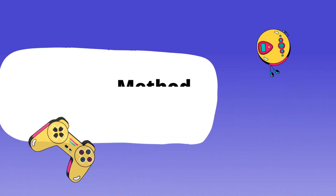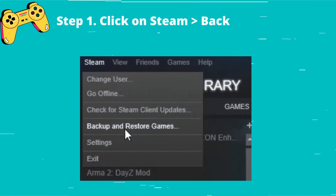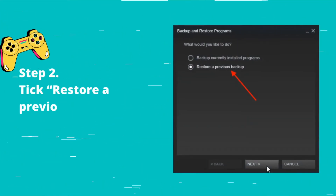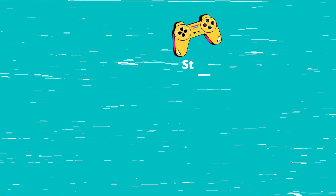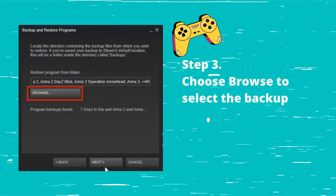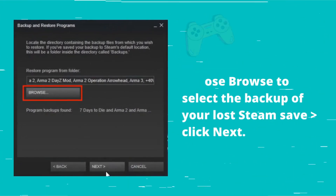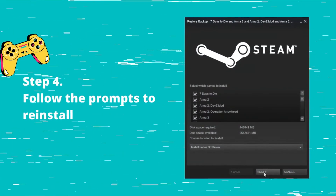Method five: recover via Steam backups. Step one: click on Steam, then Backup and Restore Games. Step two: tick Restore Previous Backup and click Next. Step three: choose Browse to select the backup, click Next. Step four: follow the prompts to reinstall your game.